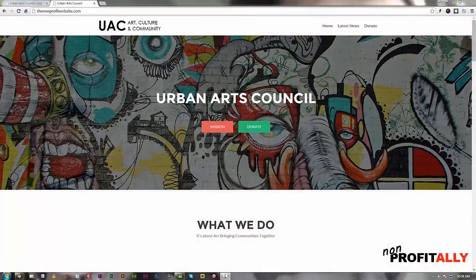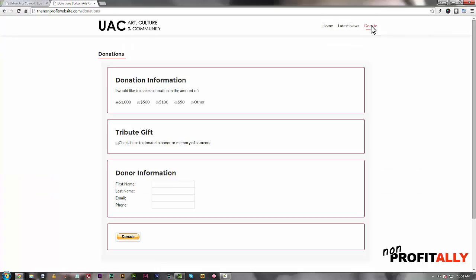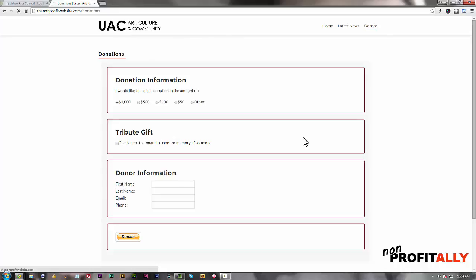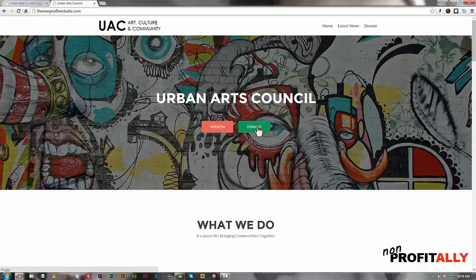Welcome back folks. This is the last lesson, so we're going to be doing some tweaks to the site just to put the finishing touches on your non-profit website. One of the first things we're going to do is go to the donate page. There are a couple of things I'm not happy about: the page title is called 'donations' — I prefer it to be 'donate' — and the URL also says 'donations'. I'd like to change that to 'donate' as well. Also, back on the front page, the donate button isn't working. That's my fault — when we set this up I didn't put the right URL in there, and we're going to fix that.